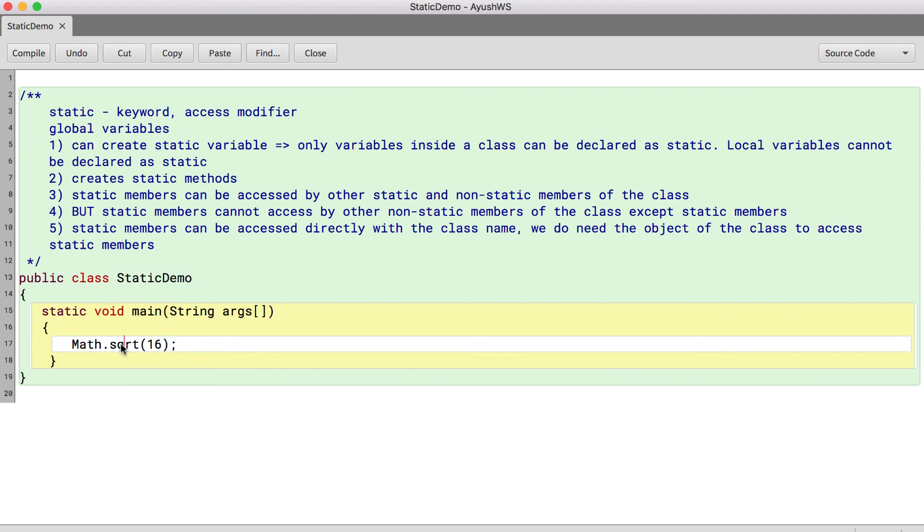Now any class calls a square root function, I get the same result. So there are many examples where you would be creating static methods and static variables. Static variables and static methods can be accessed by any part of your application. We don't need to create the object of the class.